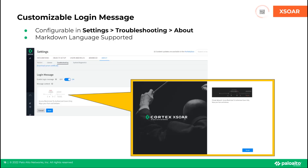Another thing that was added in this release is the login message. It's a configuration under the troubleshooting page that allows you to put in the required login message to satisfy NIST 800-53 AC-8 or another compliance item your company may have. The text field supports Markdown Language and allows you some options with formatting the login message.